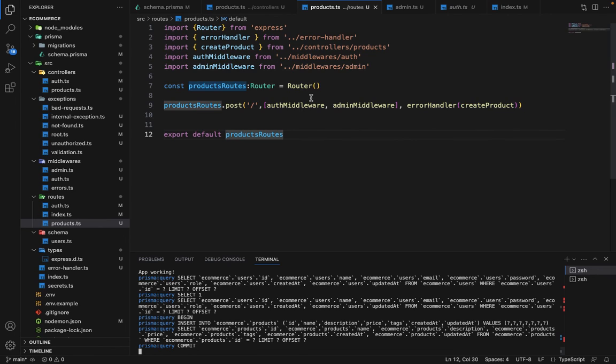In the next lectures, we will proceed forward and create other routes for the products, like get products, like the listing of the products and get product by IDs and updating everything. Let's see in the next lecture.